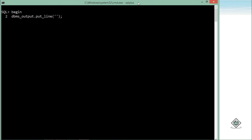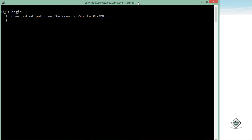Inside the single quotes I will write 'Welcome to Oracle PL/SQL'. You can write as many statements as you want and then terminate with the END keyword. To execute, I will put a slash and then press Enter.